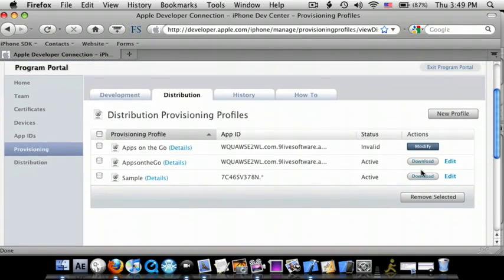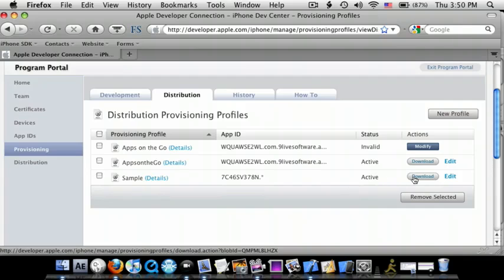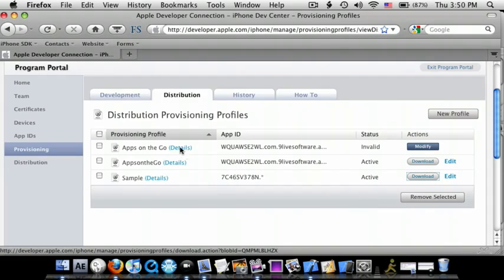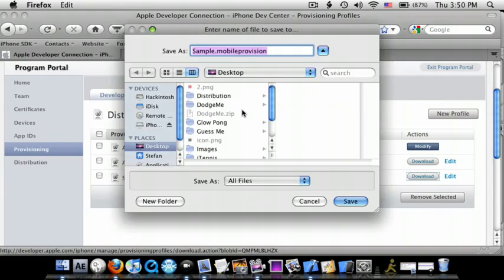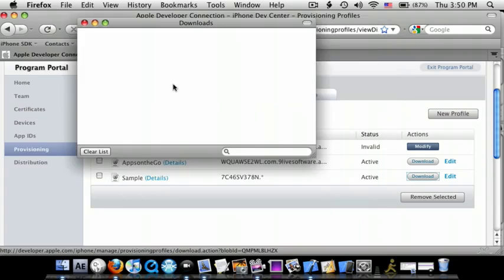So after it's done, just press Command-R because it says Pending, and then you can download it. So download, save file, save to the desktop.